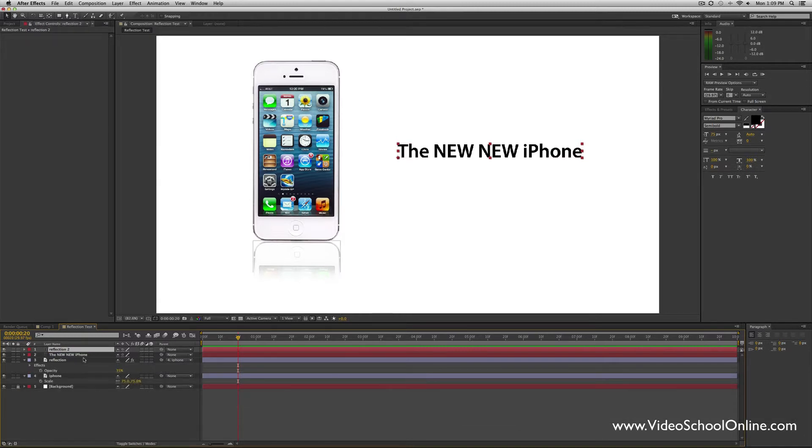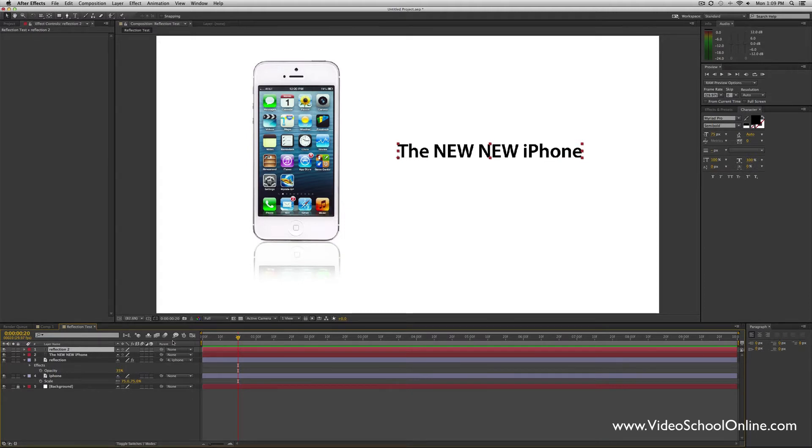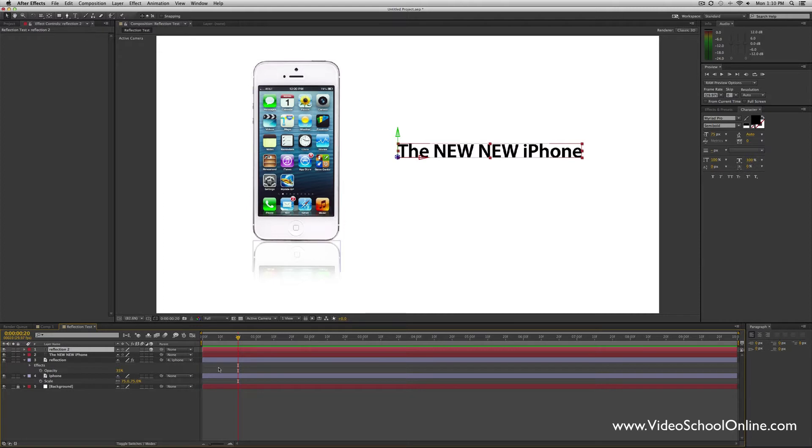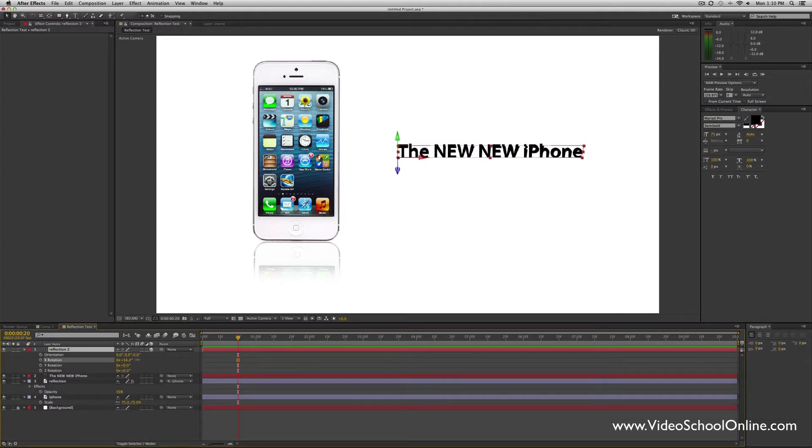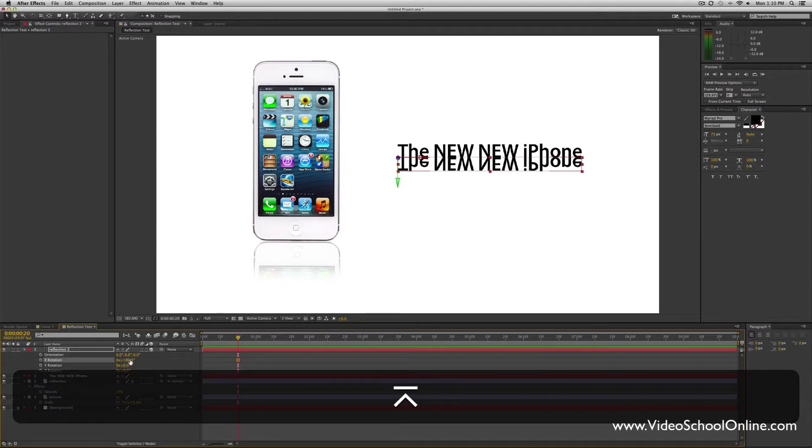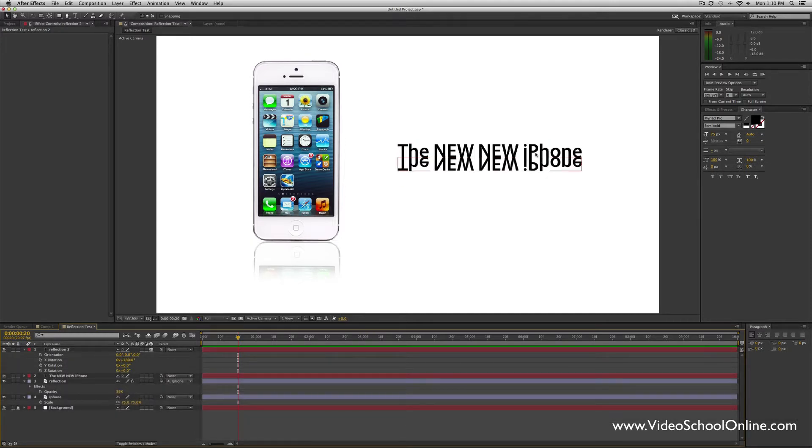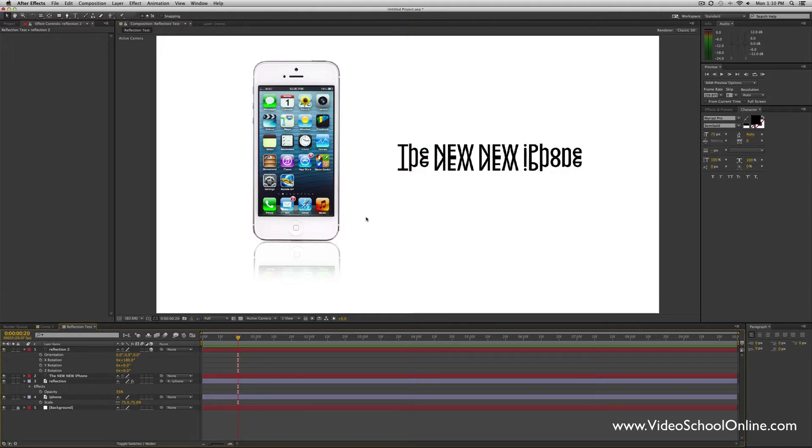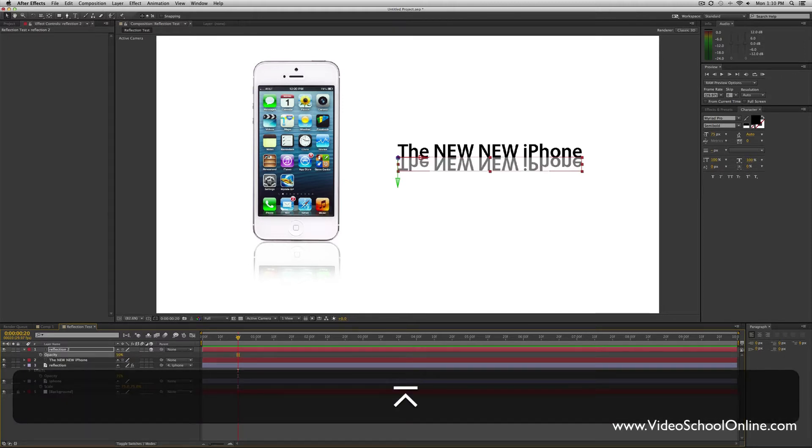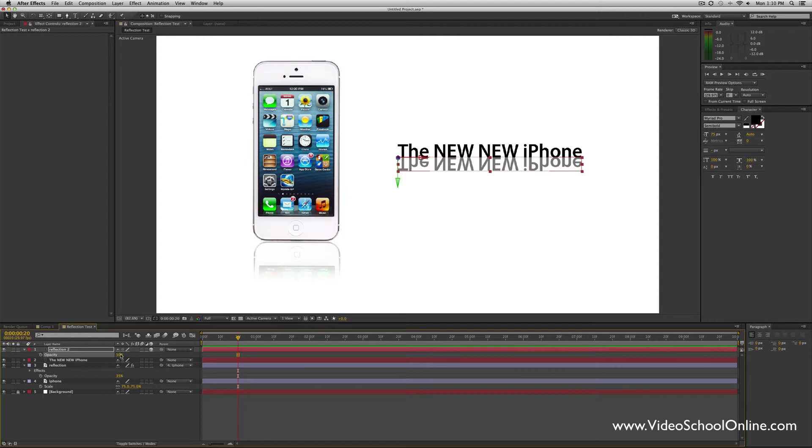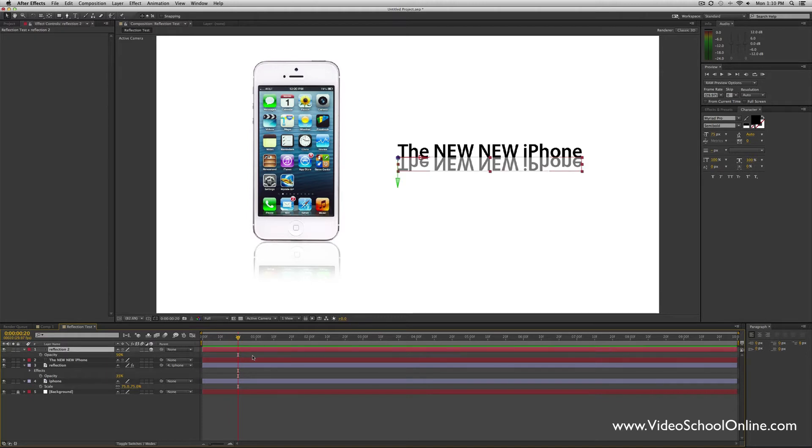Now I'm going to duplicate it. I'm going to call this reflection as well—Reflection 2. This is the second way to reverse it or to flip it. Before we used the scale, but now we're going to use a rotation, a 3D rotation. Go ahead and click this 3D cube box next to reflection. Make sure that's selected so that it's 3D enabled. If you don't see that 3D, you can click the toggle switches modes button. Then press R to bring up rotation, and under X rotation, rotate to 180 degrees. See how that flipped it? It's now matching the bottom of the NEW iPhone text.